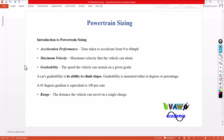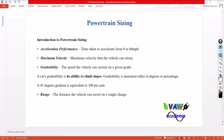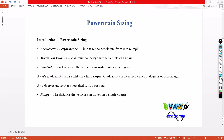First of all, we will discuss about what are all the requirements in powertrain sizing. Whether it is a conventional vehicle or electric vehicle, we have to concentrate on these parameters: acceleration performance, maximum velocity, and gradability.